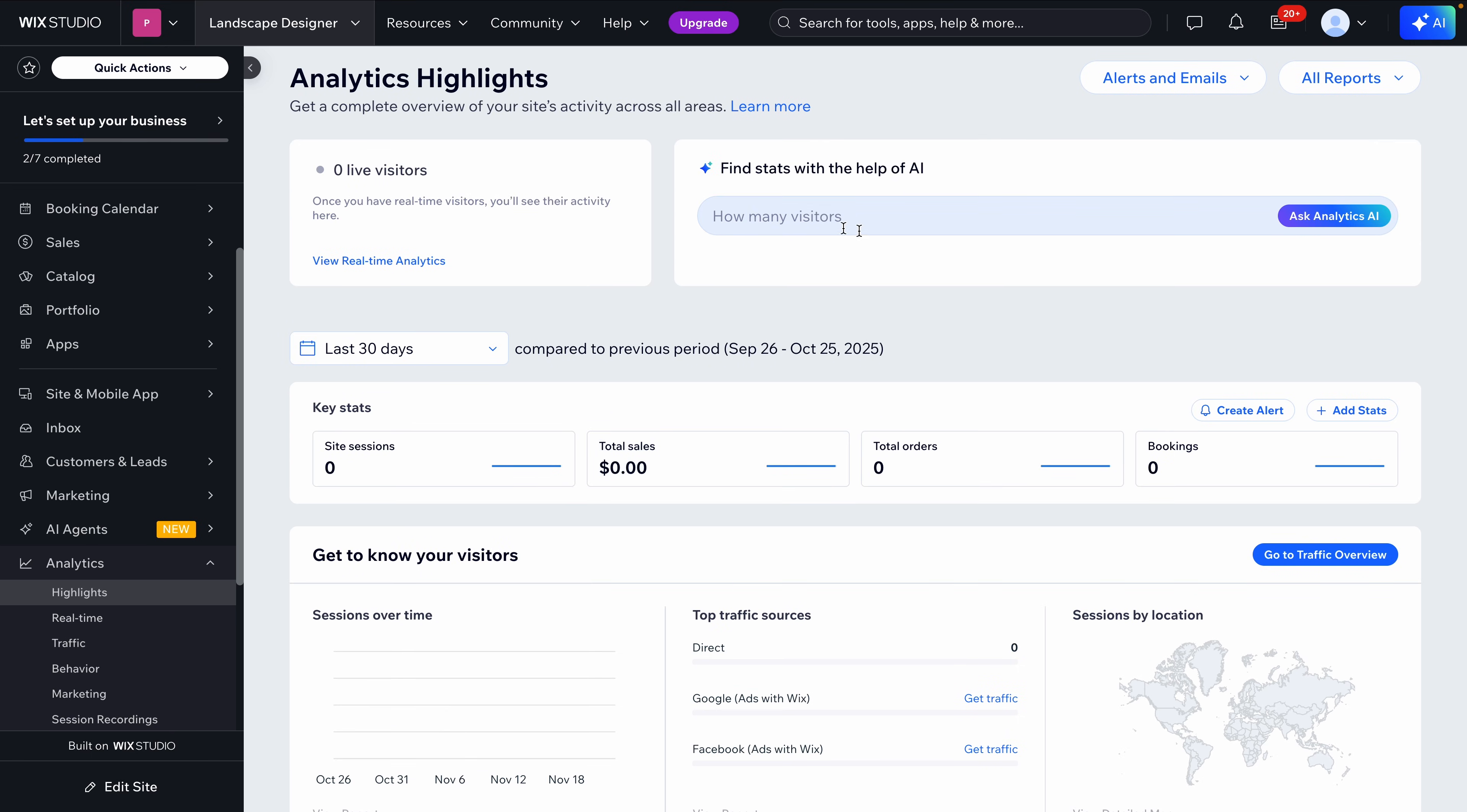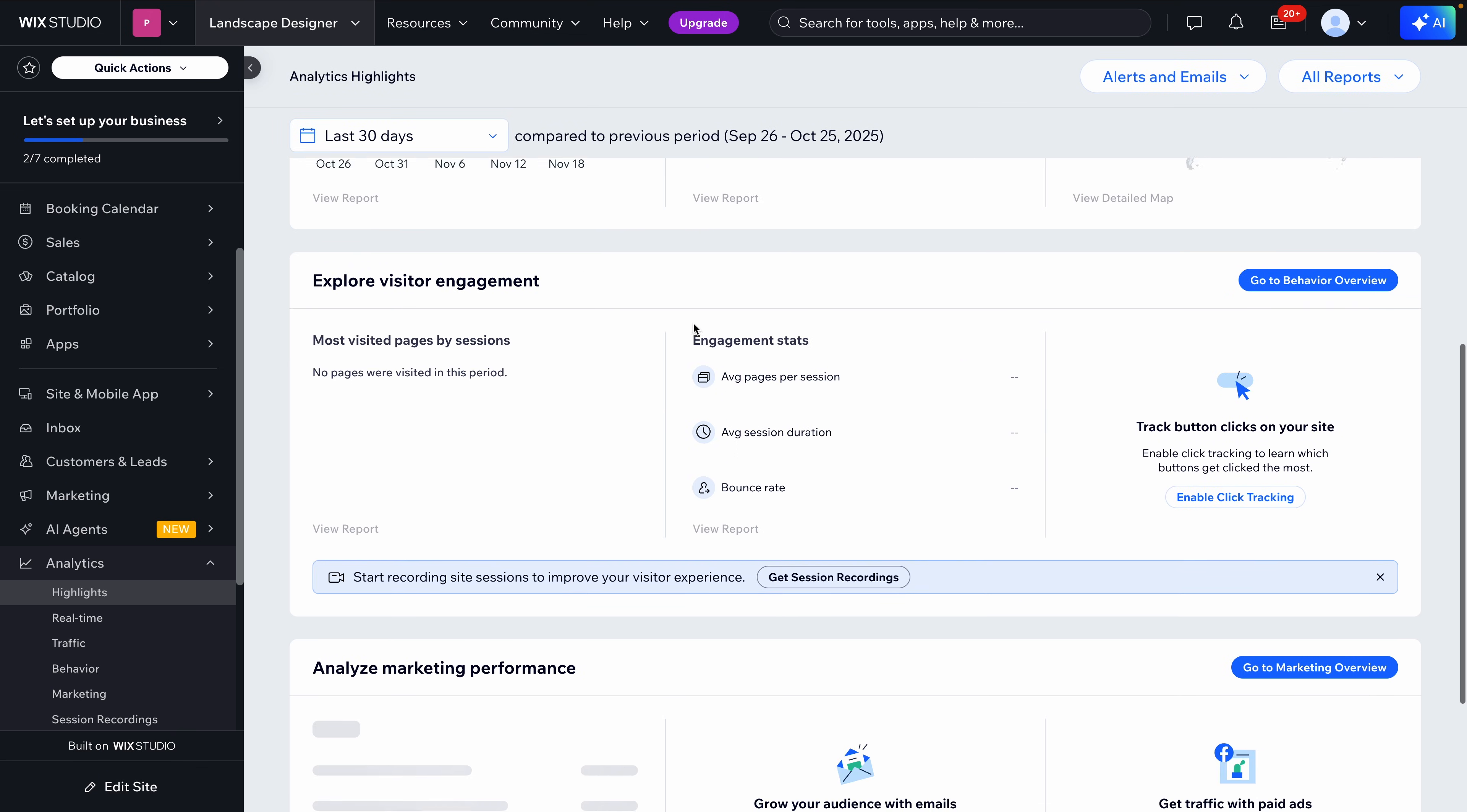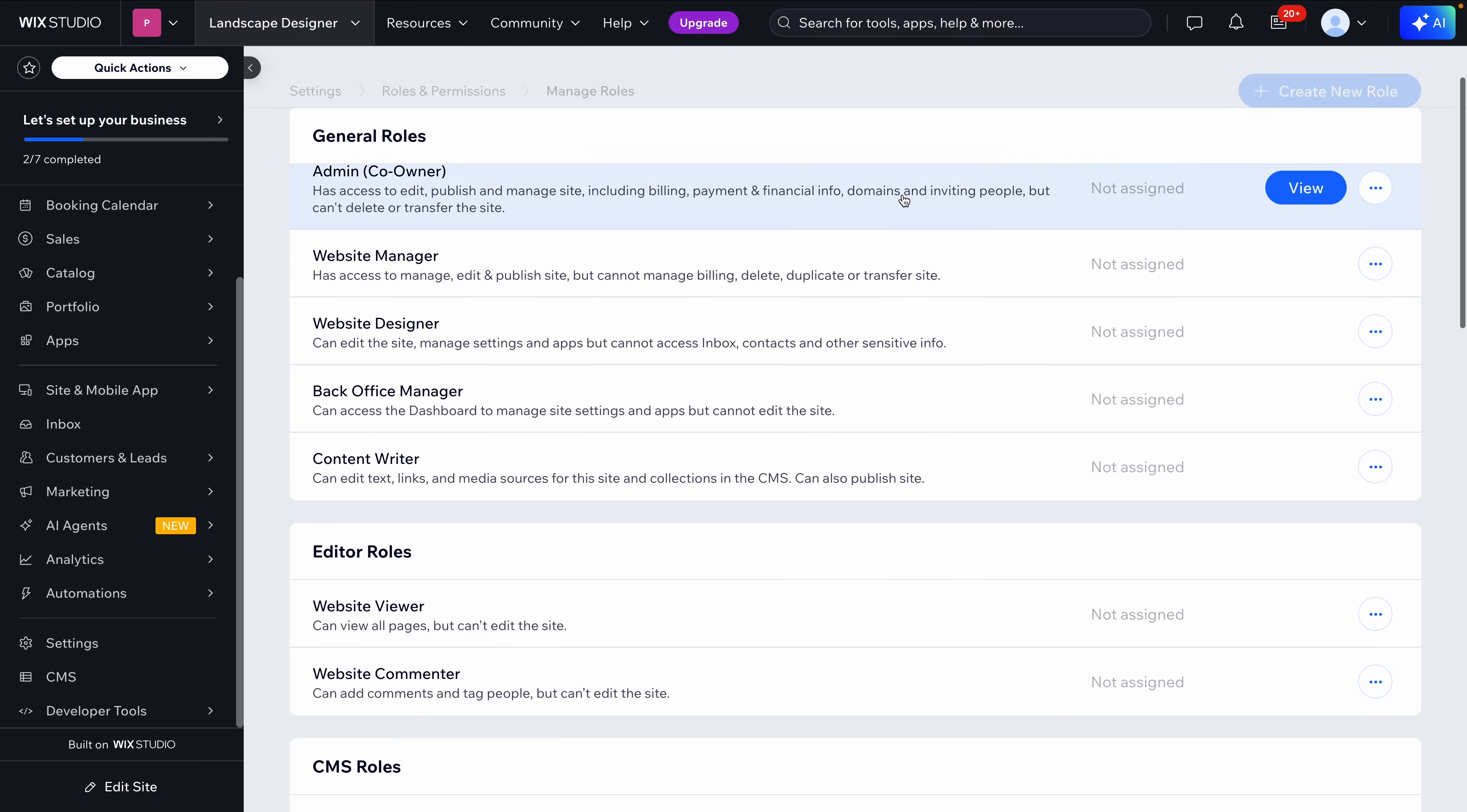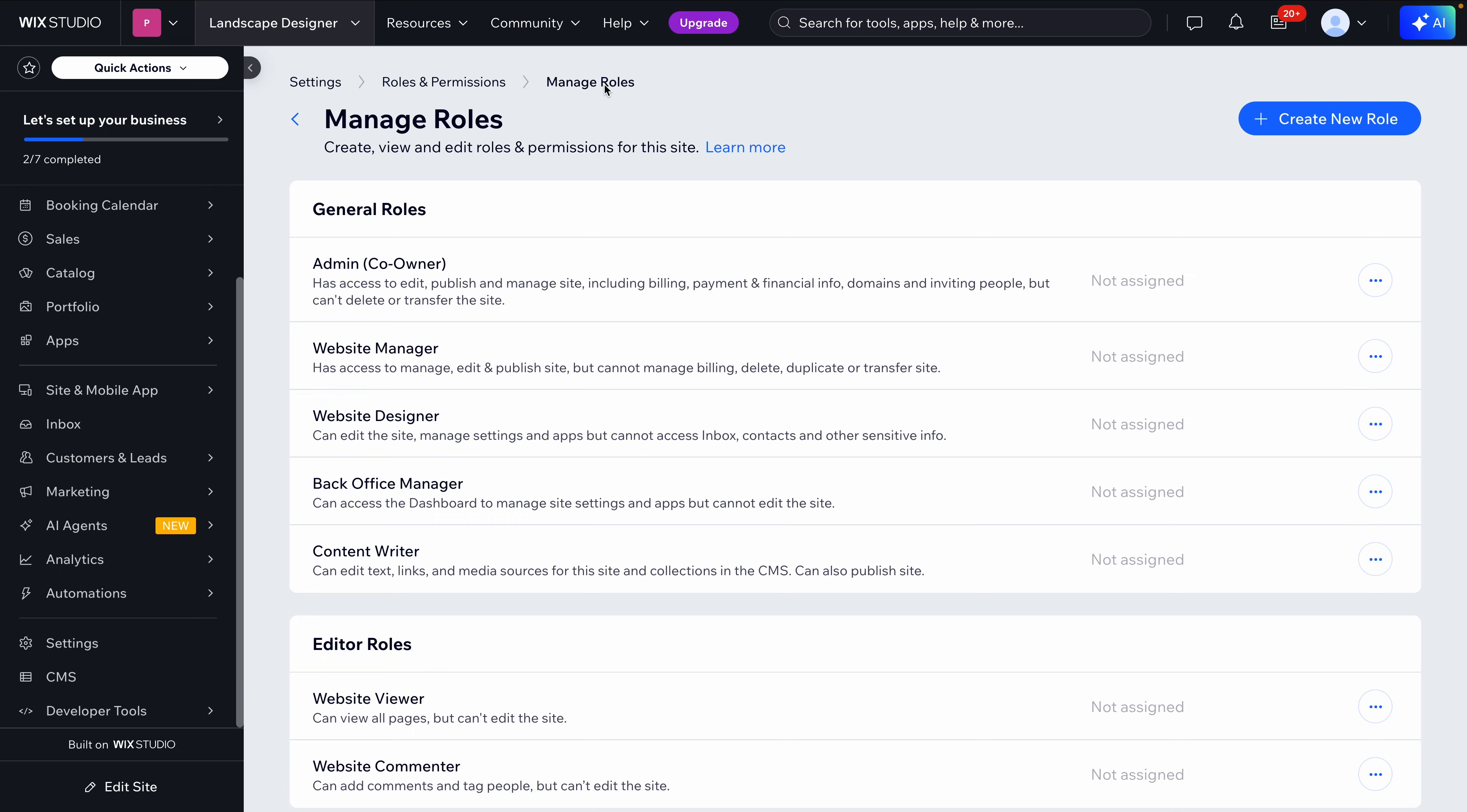And if I want deeper answers, I can ask the built-in analytics AI right from this screen. For most client sites, this is more than enough. And if needed, I can still connect Google Search Console or GA with a single click. Now, before I wrap up, there are two features I want to highlight, especially if you're building sites for clients or managing a team like I am.